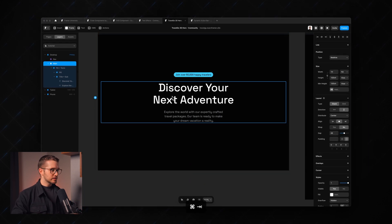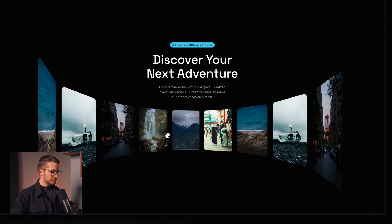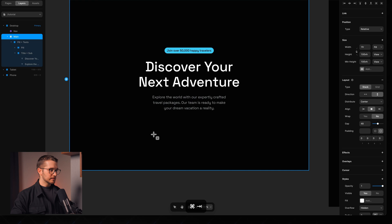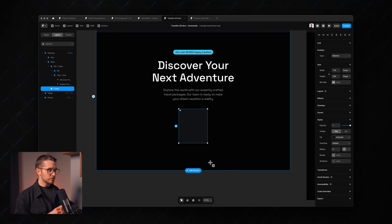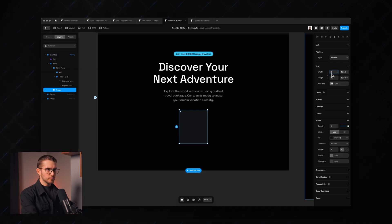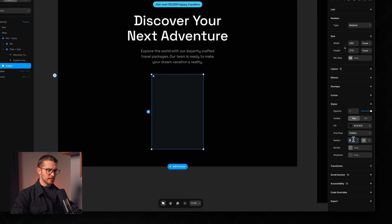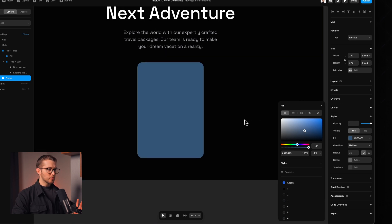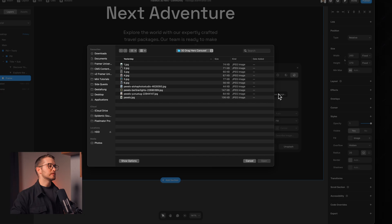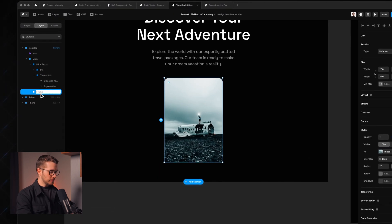The first thing we need is these little images, and for those images we need frames. I'm going to draw a frame on the canvas — pressing F on my keyboard and drawing it. This will be 260 in width and 370 in height. Then I'm going to apply a 20-pixel radius so the corners are nicely rounded. The fill color will be an image, so I'm going to choose my image from my finder. Then I'm going to rename this frame to 'image'.